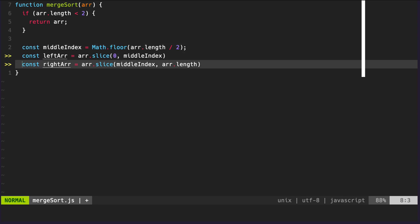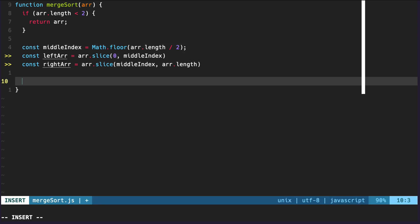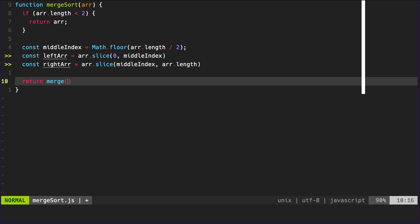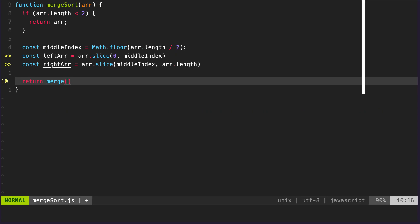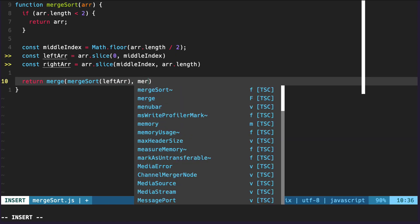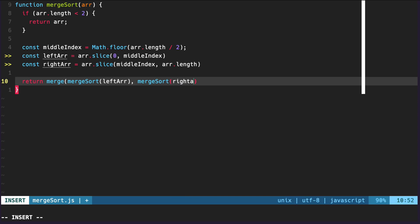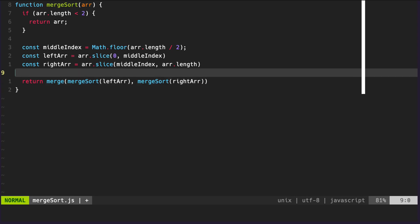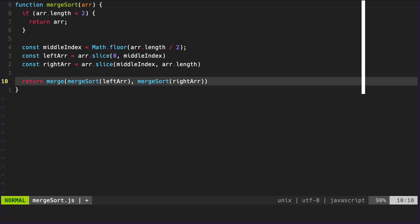Last but not least for our actual merge sort function, what we're going to need to do is implement the recursive portion of the function. We're going to return a helper function that we haven't created yet, and we're going to call it merge. Within this merge helper function, we're going to accept two parameters — the left array and the right array. And what we're going to pass to merge is going to be the recursive call to merge sort with our left array, and also the recursive call to merge sort with our right array. This is going to seem a bit confusing right now, but just bear with me — I will explain how this is working.